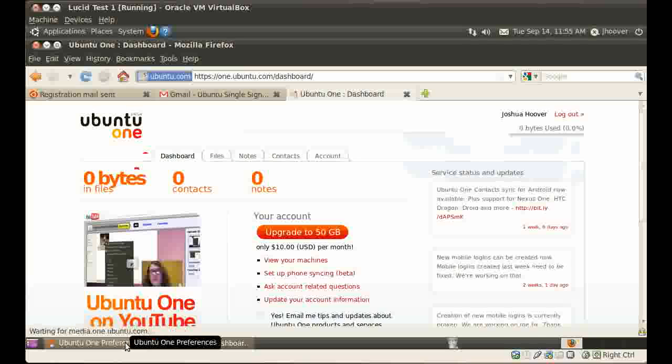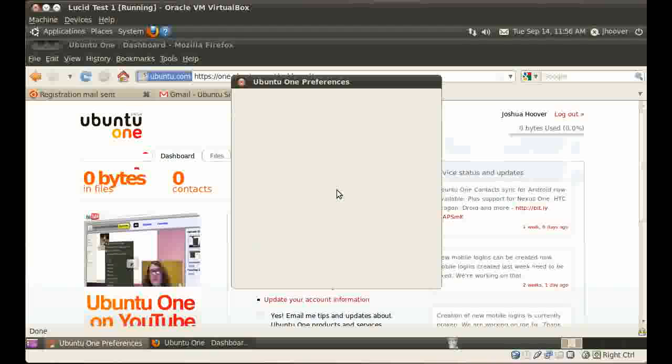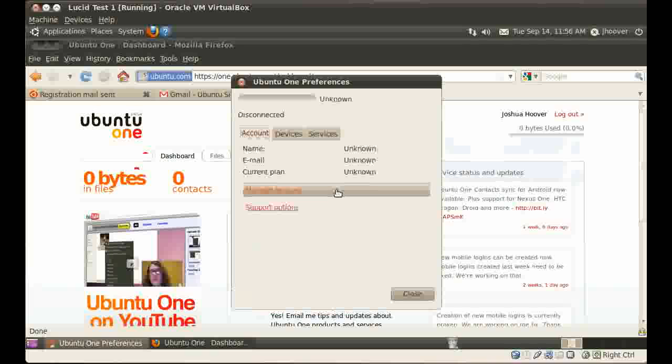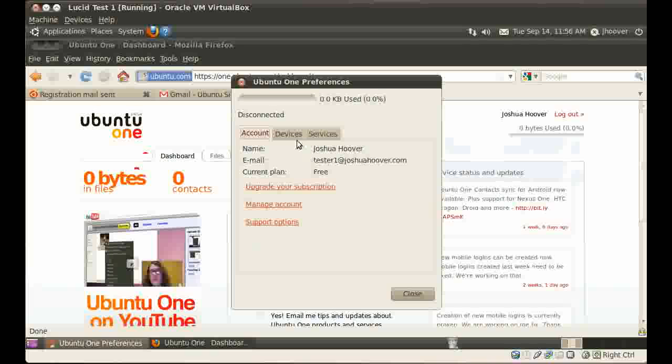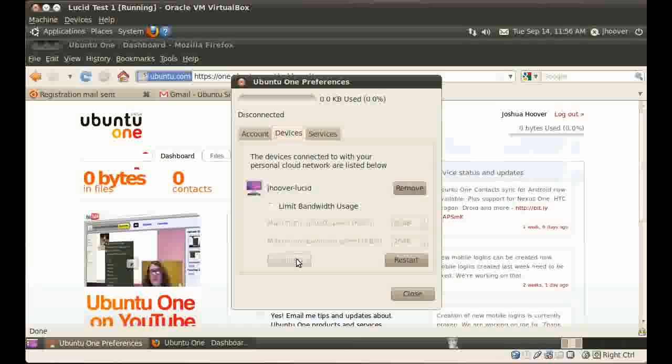I'm going to go back to Ubuntu 1 preferences. Once it comes up, I click on the devices tab. Click connect. And now things should start working. Thank you.